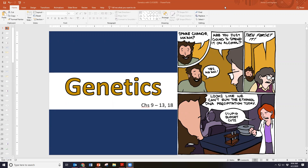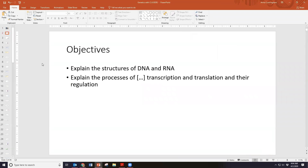We are going to be discussing more genetics — the genetics that I really, really love. This is in chapters 9 through 13 and 18, a summary of those chapters. We are going to be talking about the structure of DNA and RNA. We already talked a little bit about how we use DNA — that RNA carries the genetic information and we have to replicate it when we go through mitosis or meiosis.